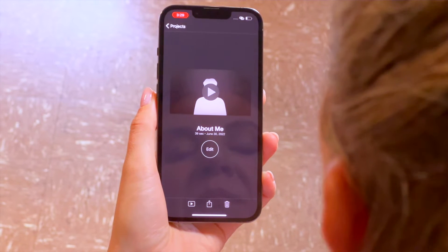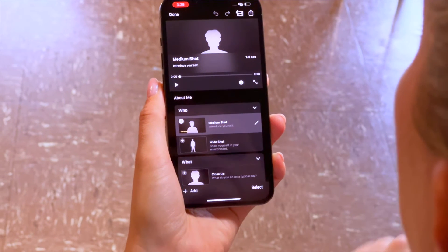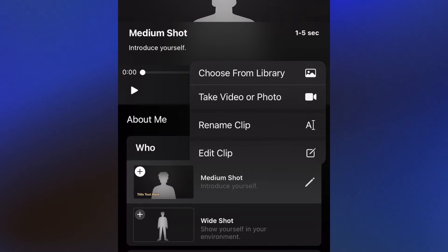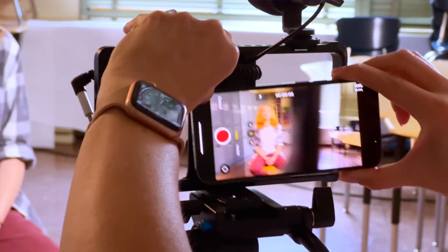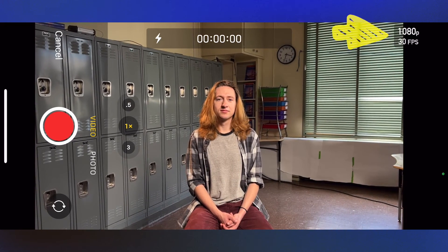Either find a partner or plan on being both the camera operator and interview subject for this video. Open up iMovie on your iPhone. Select the About Me template you previously opened and click Edit. Review the shot styles and action described in each scene. Plan out any action in your shots and rehearse what will be said. Select the first shot — medium shot — and tap on the pencil icon for a set of options. You have the following options: Choose from Library, Take video or photo, Rename clip or edit clip. For this video, we'll be using the Take video or photo option. Make sure you have your subject framed just like the shot description — from the waist up in a medium shot. Your camera app should open and you'll see your frame rate and resolution in the corner. Tap on the setting to record in 1080p at 30 frames per second.